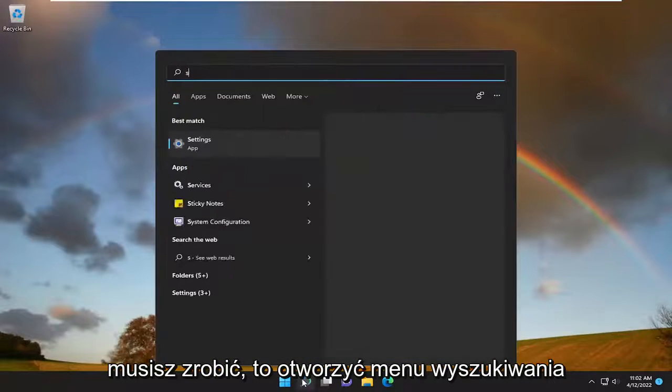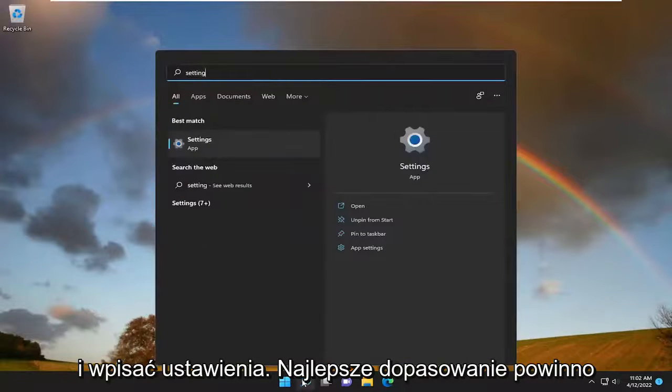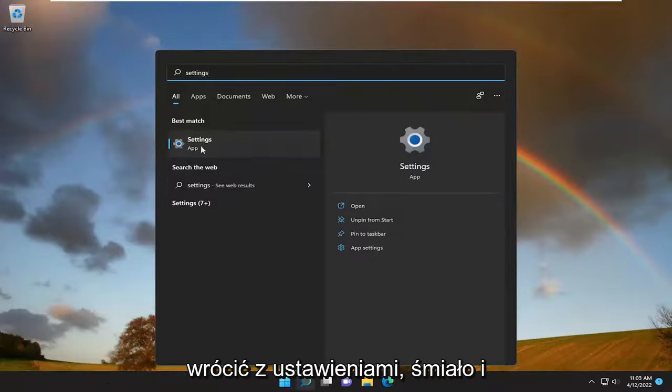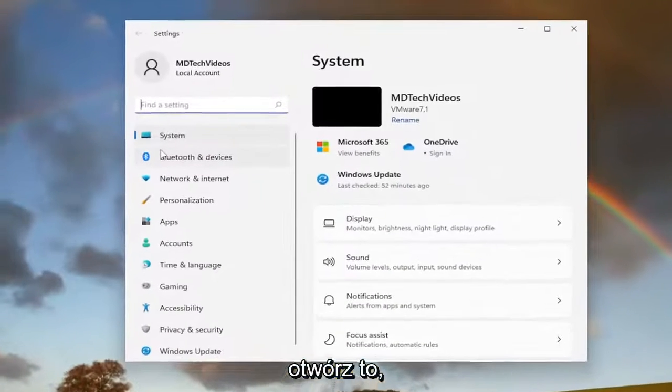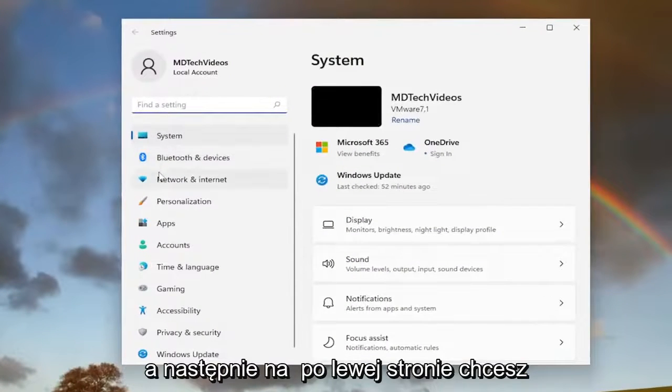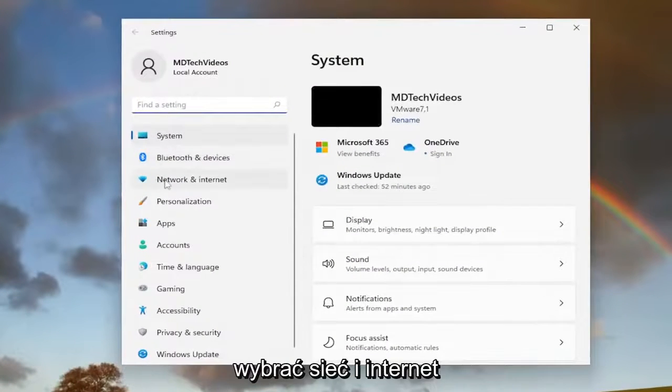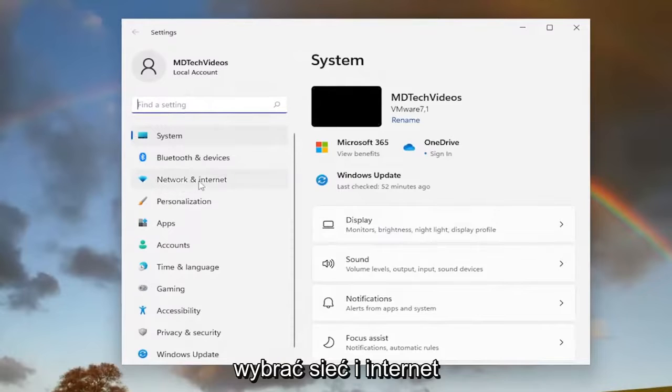All you have to do is open up the search menu and type in Settings. The best match will come back with Settings — go ahead and open that up. And then on the left side, you want to select Network and Internet.